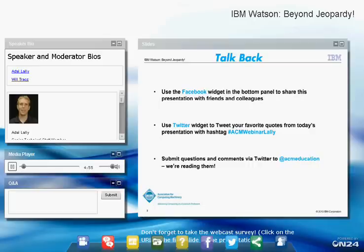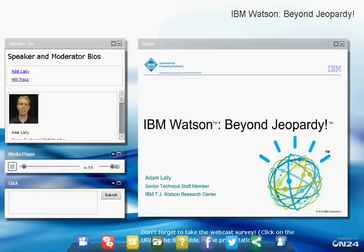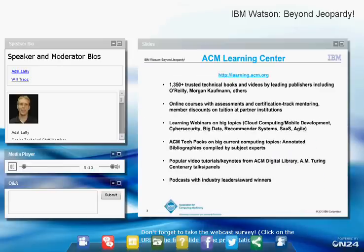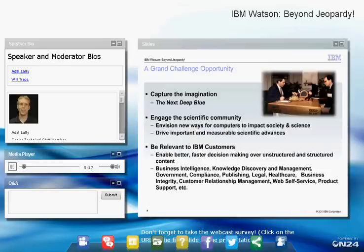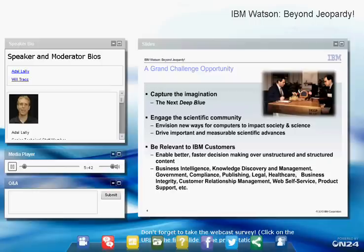I'm going to talk today about the IBM Watson system — how it works, how we achieved our success at the Jeopardy Challenge, and what we're doing with that technology now. A lot of research involves incremental improvements moving the state of the art forward, which is important. But sometimes we want a bigger step forward. One example was the Deep Blue computer that defeated chess world champion Garry Kasparov in the 90s.